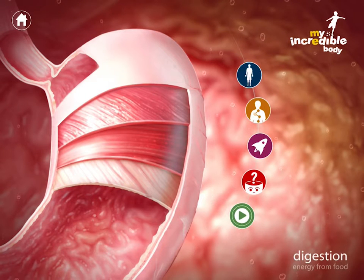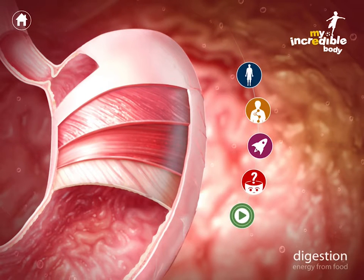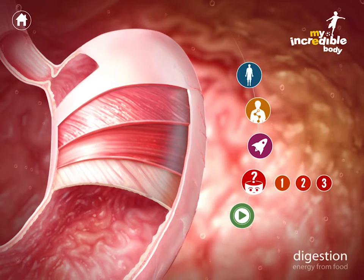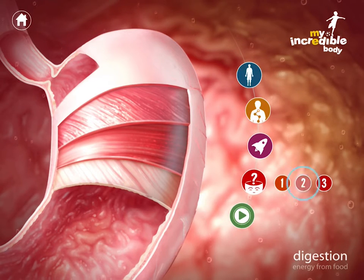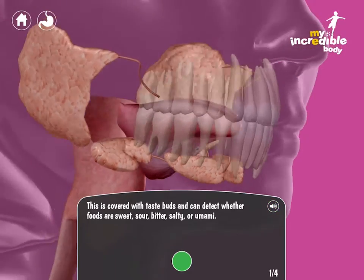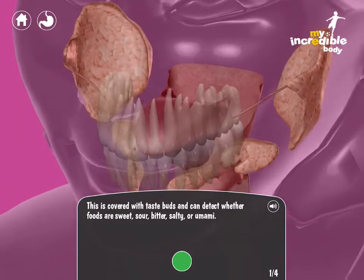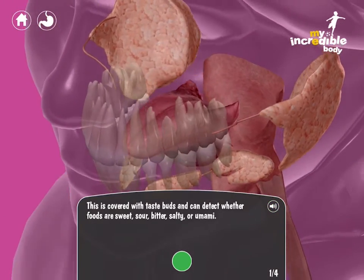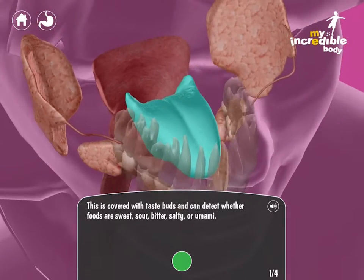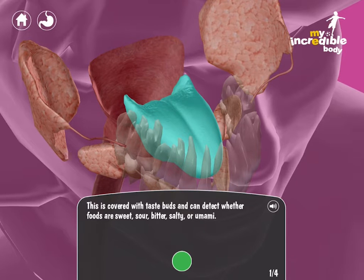Quizzing is a great feature to test kids' knowledge before or after they explore the content. They just need to select a structure to answer the question. We have a few levels of quizzing — let's look at the intermediate one. In the intermediate quiz there are four questions. The question is narrated and you select a structure to answer. For example: 'This is covered with taste buds and can detect whether foods are sweet, sour, bitter, salty, or umami.' This question is describing the tongue. Note how you have to rotate the model to find the right answer.